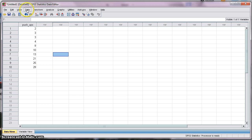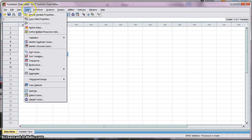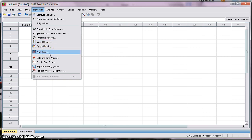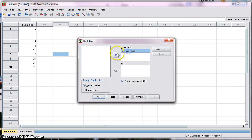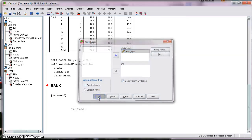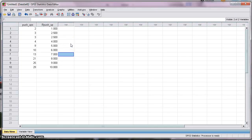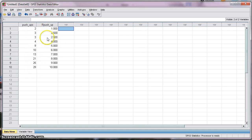Next, go to Transform and choose Rank Cases — that's the required step to calculate the percentile score for each data point. Select Rank Scores, select the variable of interest, and move it over under Variable. Leave everything else as the default and click OK. Going back to the data, it generates a new variable called RPush — R for Rank Order — which ranks your data set from the smallest to the highest score.